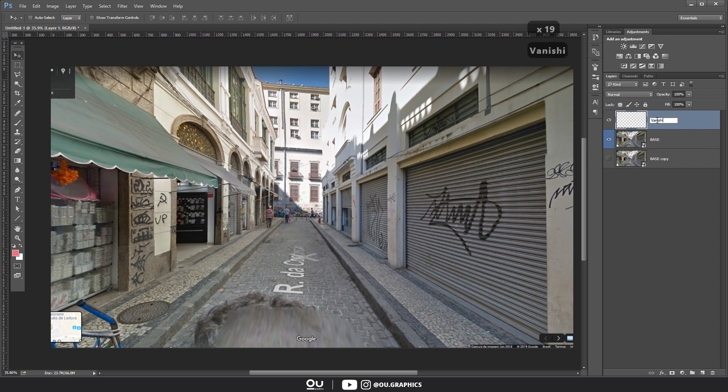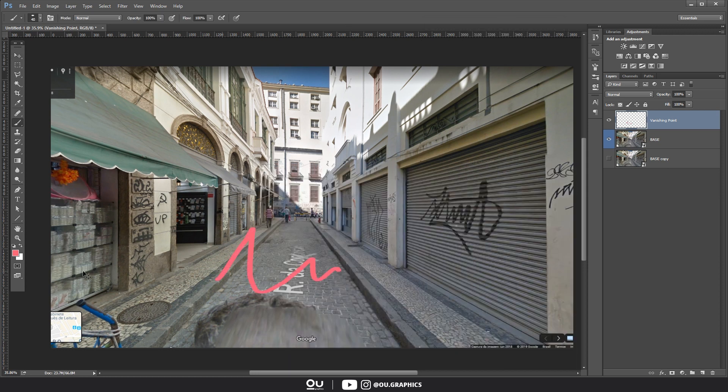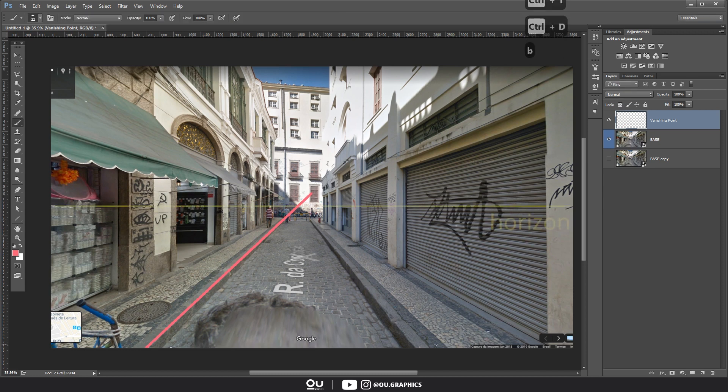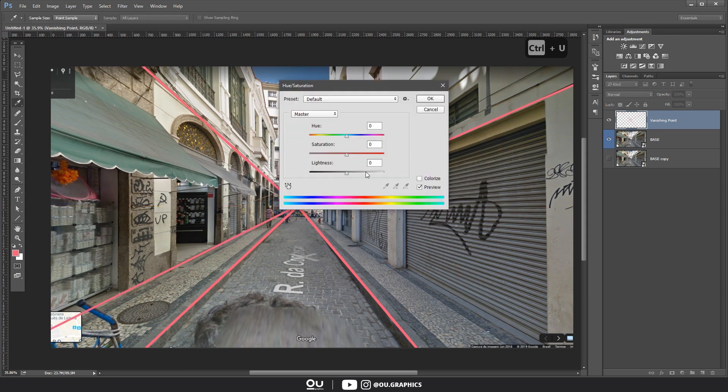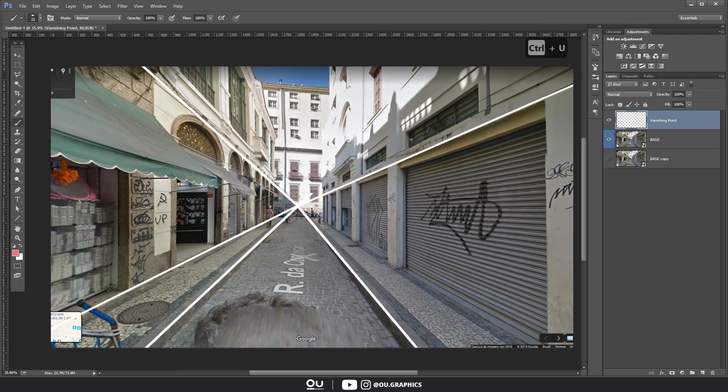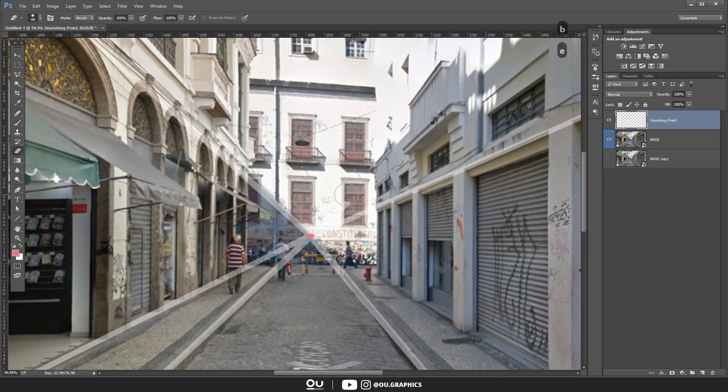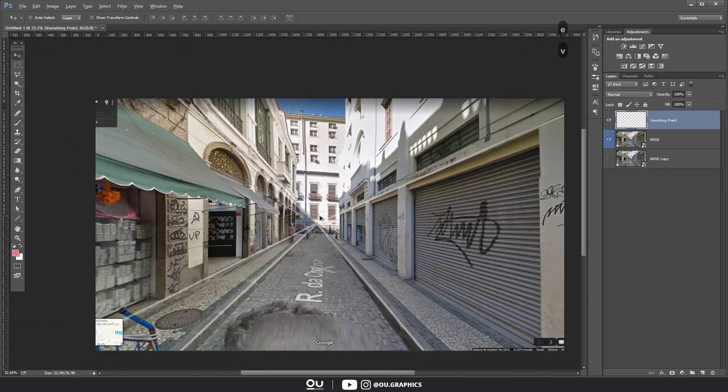So the first thing to do is to find your vanishing point. Usually the images from Google Maps have only one, located in the middle. Using a brush, I drew the lines converging to the center to find it. Don't forget that the vanishing point must be aligned with the horizon line, which is where the horizon is and also where all the heads from people will line up. As you can see, it's good to know the basics of perspective concepts. Then, in a new layer on top of everything, I painted a dot where the vanishing point is located. This will help us along the way.